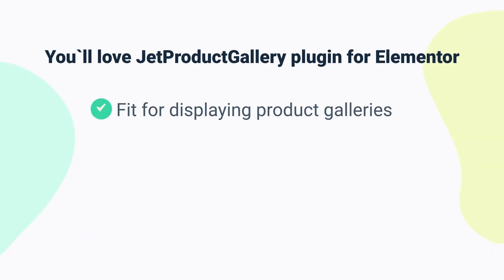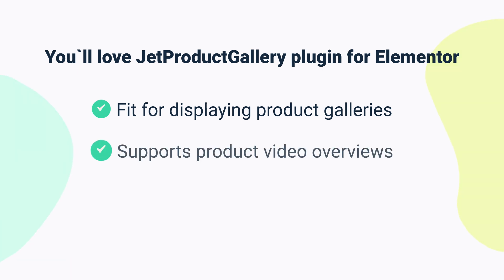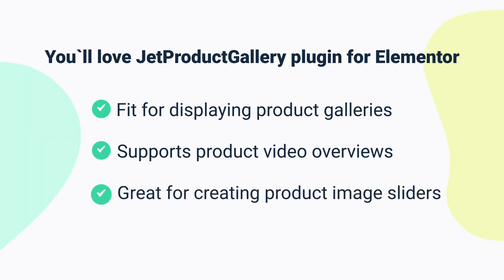Jet Product Gallery is a great and easy-to-use plugin that completes your WooCommerce products. It's got four different widgets that will help you to display your products in their best light. It is a great choice for displaying product galleries so you could showcase product images in the form of classic or modern galleries with multiple style settings. It supports product video overviews so you could add a video to any of the products and manage its options to make it perfectly fit in the product page. And it allows you to use horizontal or vertical product image sliders to deliver the information in the most beneficial way.